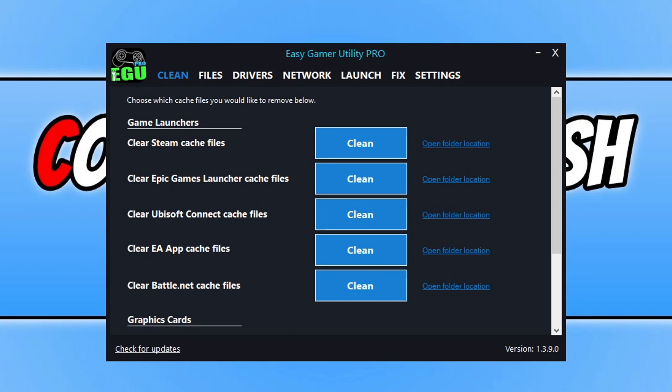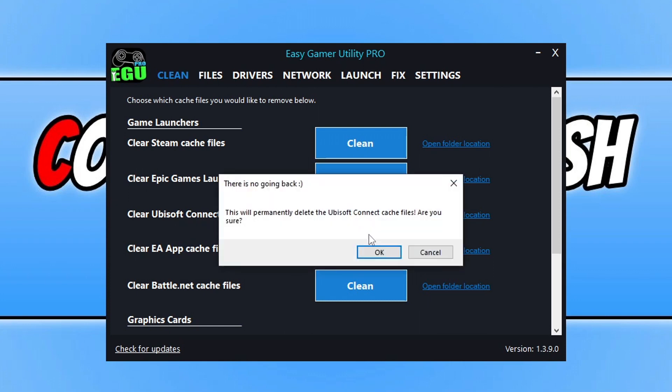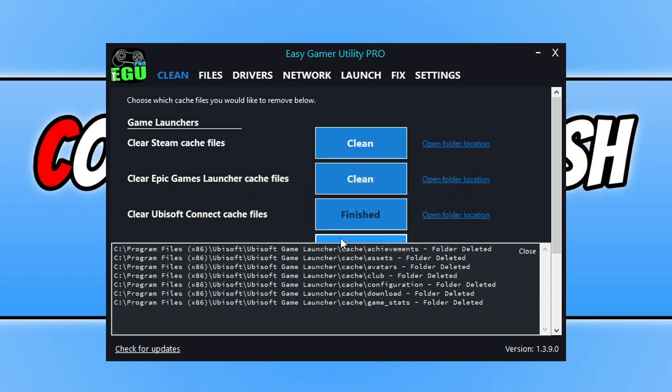Once you've downloaded EGU by clicking the link in the description, go ahead and click onto the Clean tab, and we're going to click Clean next to Ubisoft Connect. You need to click OK, and this is just going to clear out those cache files for the game launcher.